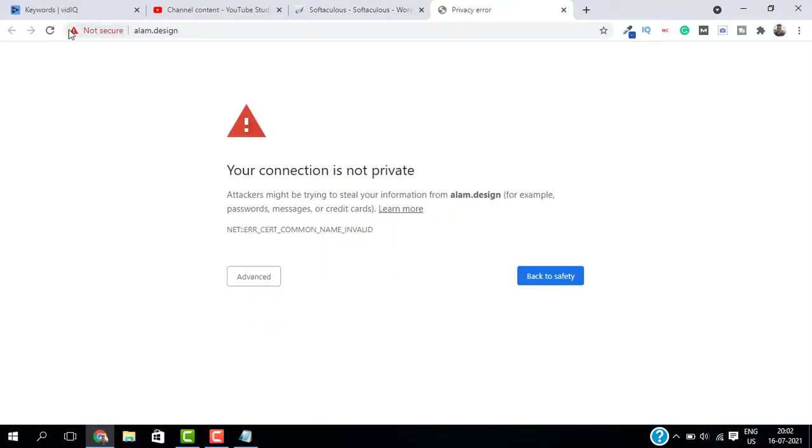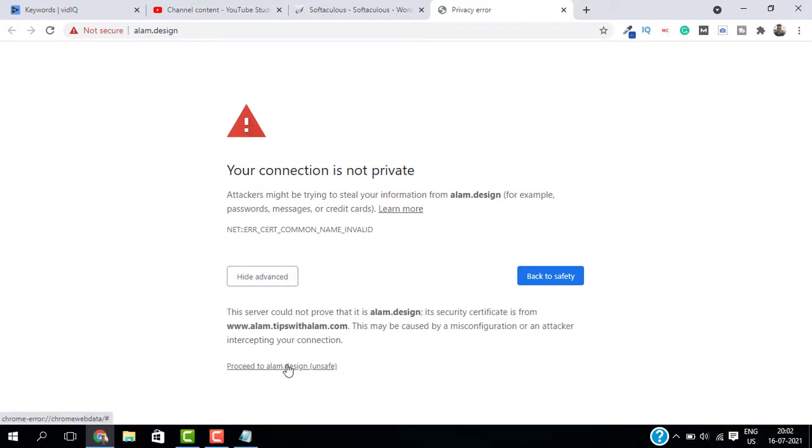Let's open the domain. Now this error is because there's no SSL certificate installed. Just go ahead and click on proceed because we're going to install the SSL later.